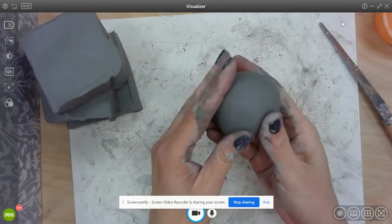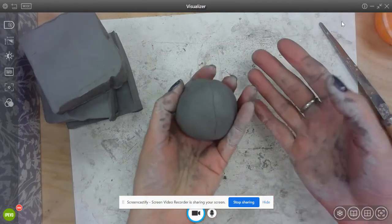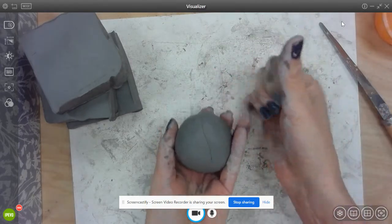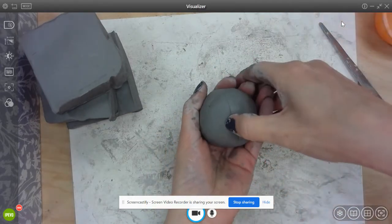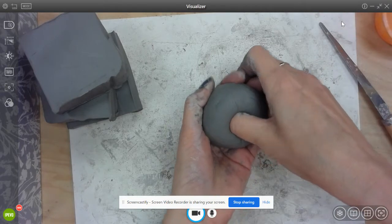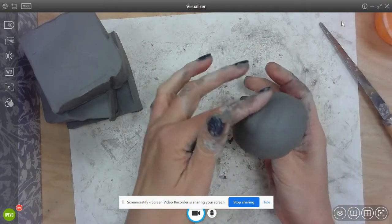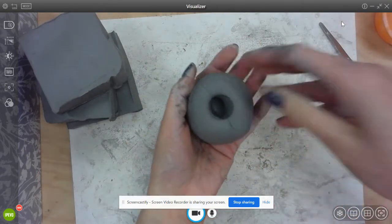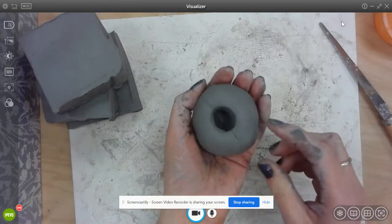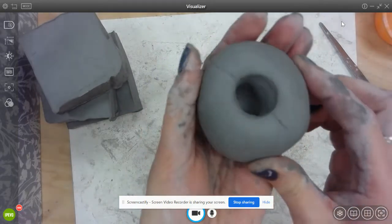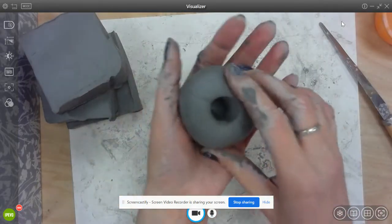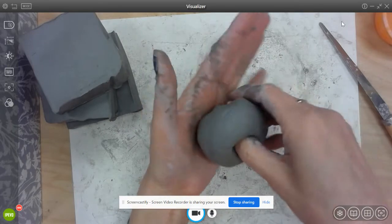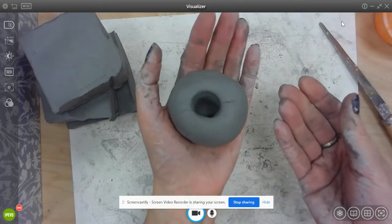Now once I have my ball what I'm going to do is take my thumb, place it through the middle and I don't want to push it all the way through. We're not trying to make a donut. We want to make a pot. So you can see it's a pretty deep hole but not through the bottom. You can kind of use your other hand to feel so you know when to stop.